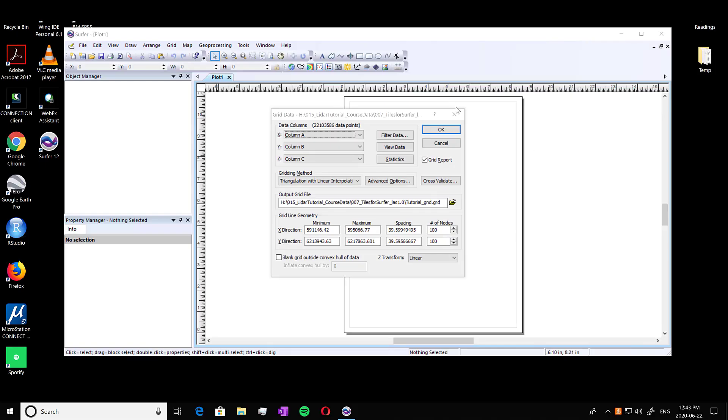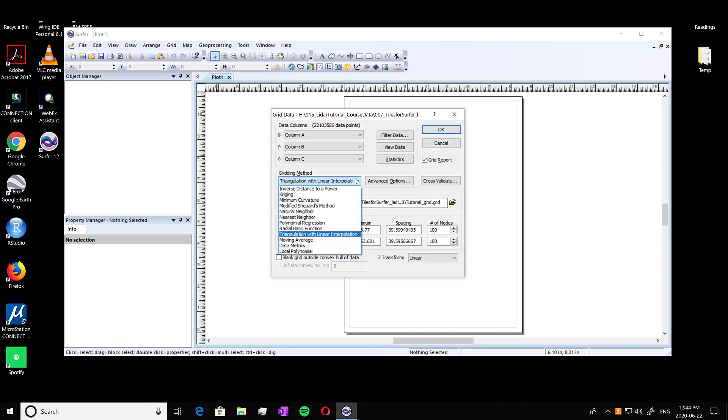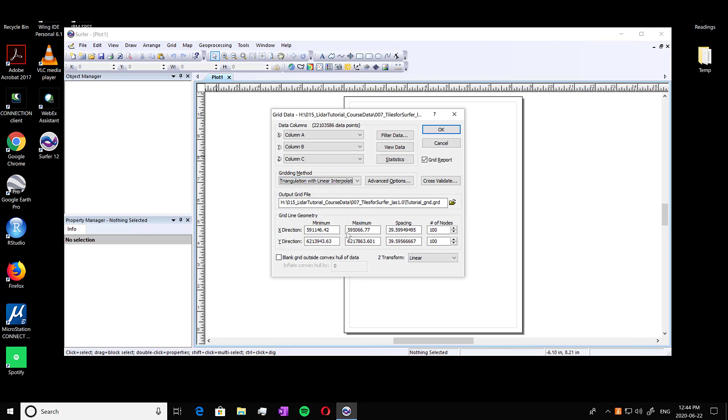Once that's done processing you're going to see this grid data window pop up. And here you're going to see gridding method. So this is where we can change how we want to grid our data. So we're going to go with triangulation with linear interpolation.